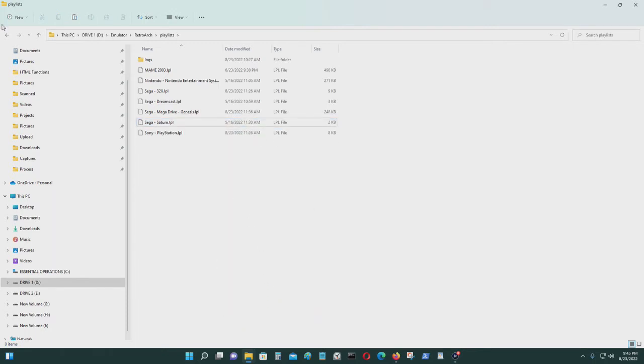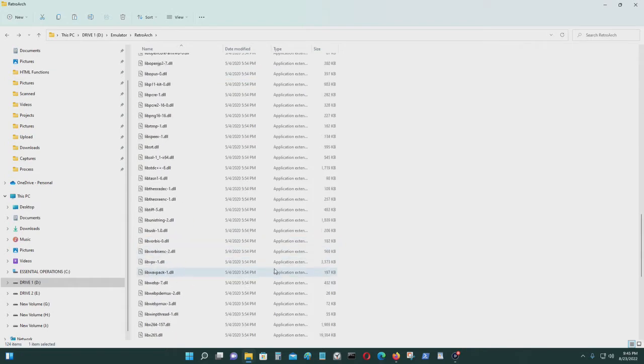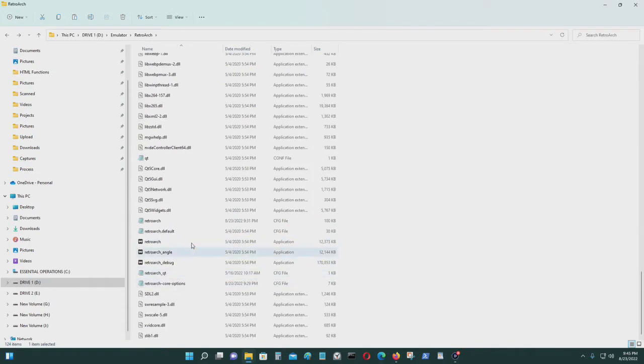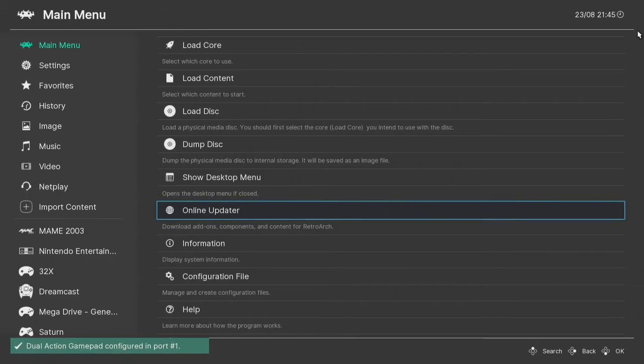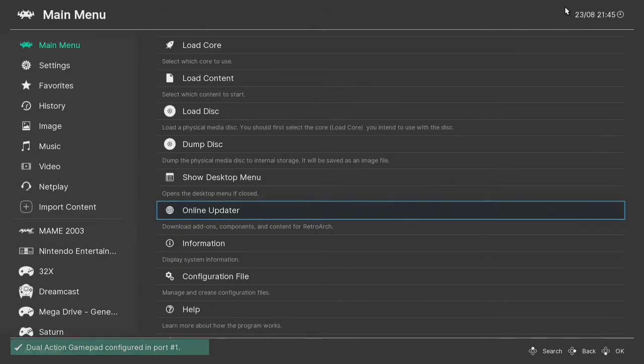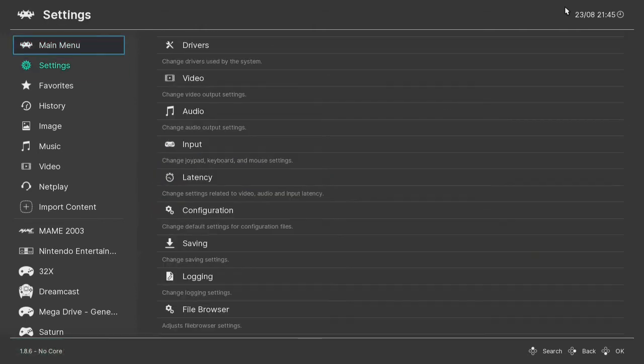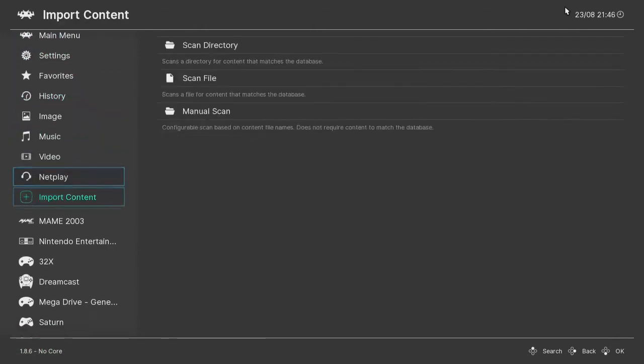Like so, and that's it. When I go back to RetroArch, that menu should not be there anymore.